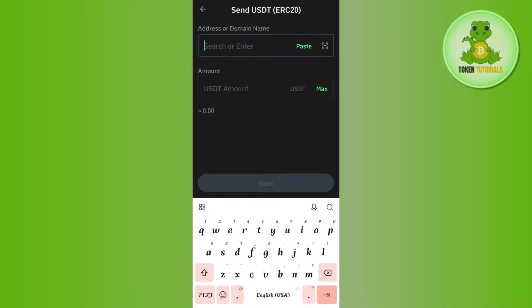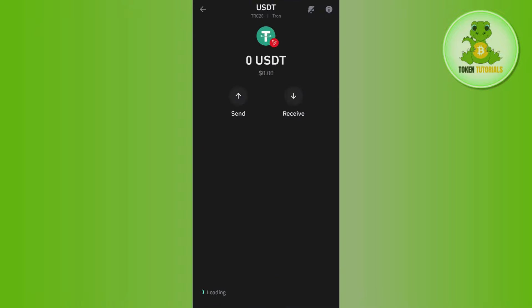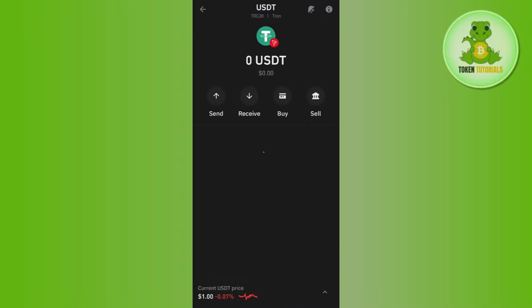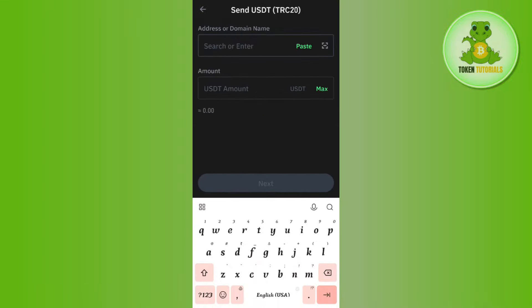In Binance, you need to select USDT and then copy the deposit address associated with it. You need to make sure that the network you have selected is the same on both sides. In my account it is ERC-20, but you can also use USDT Tron because it has a very low fee. Make sure the network is correct.